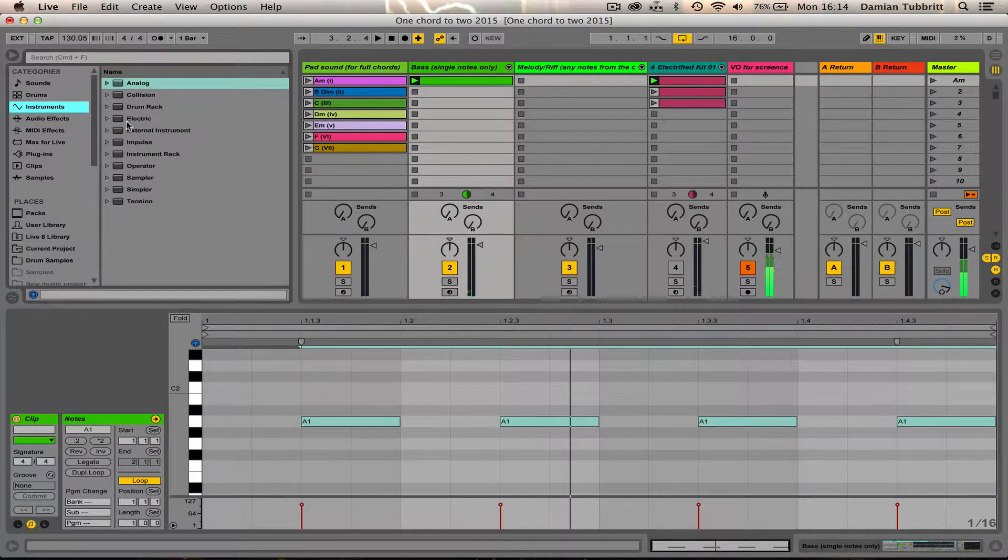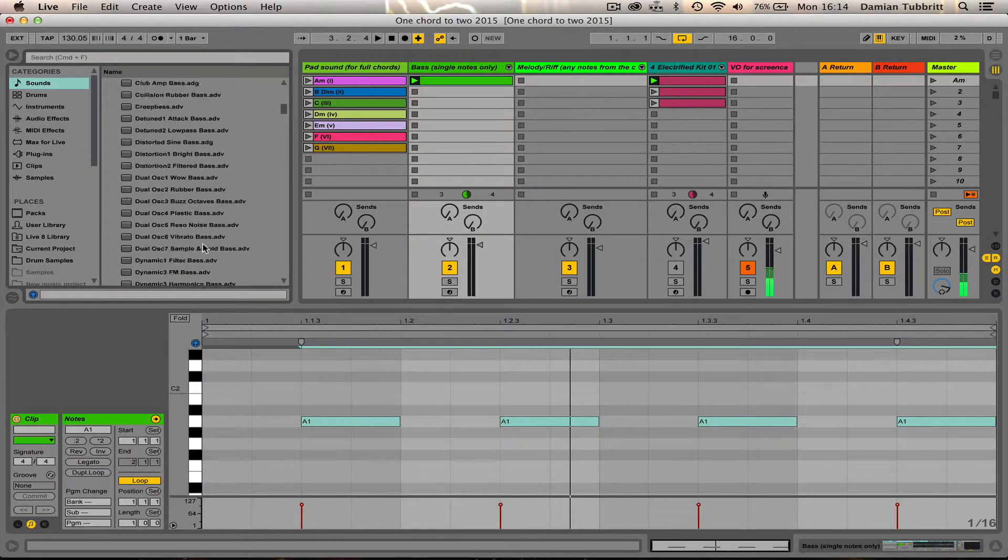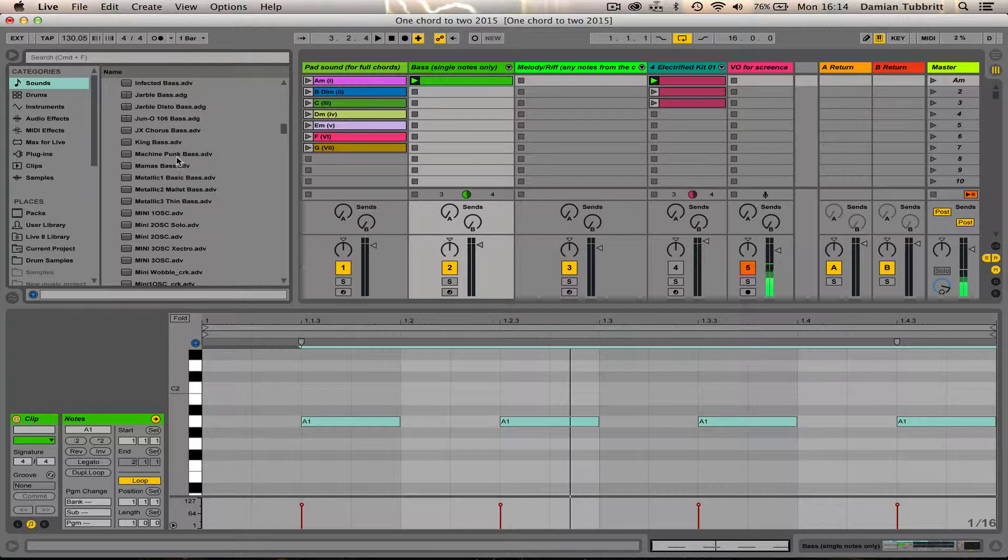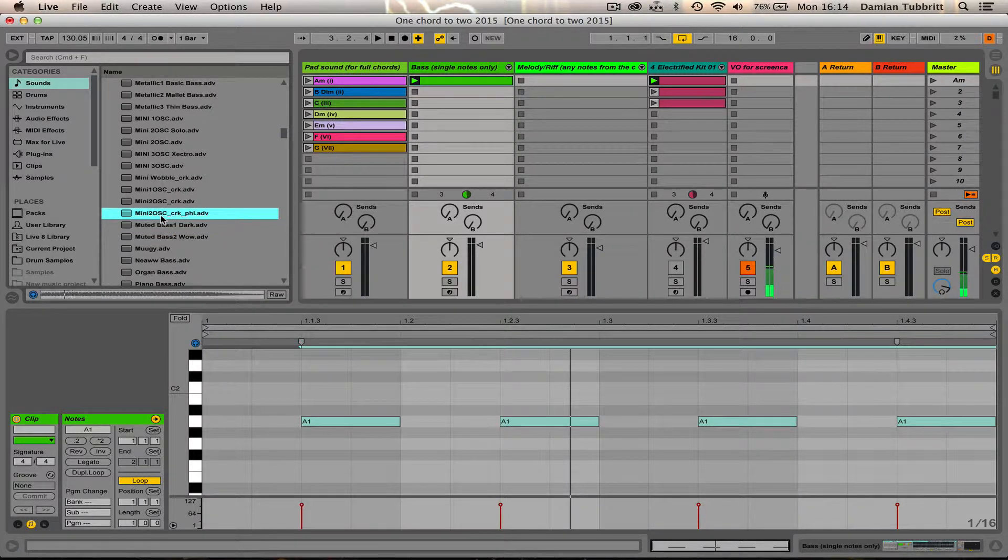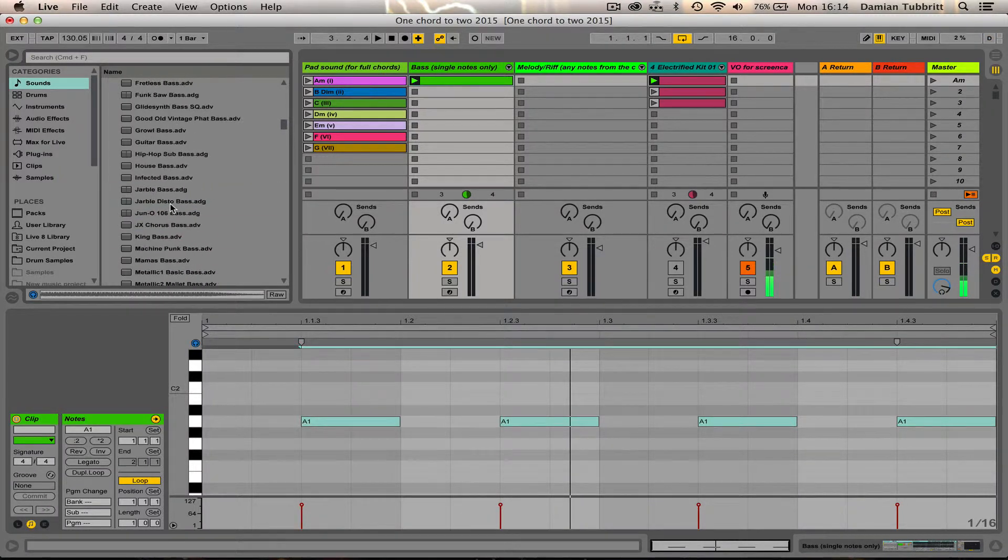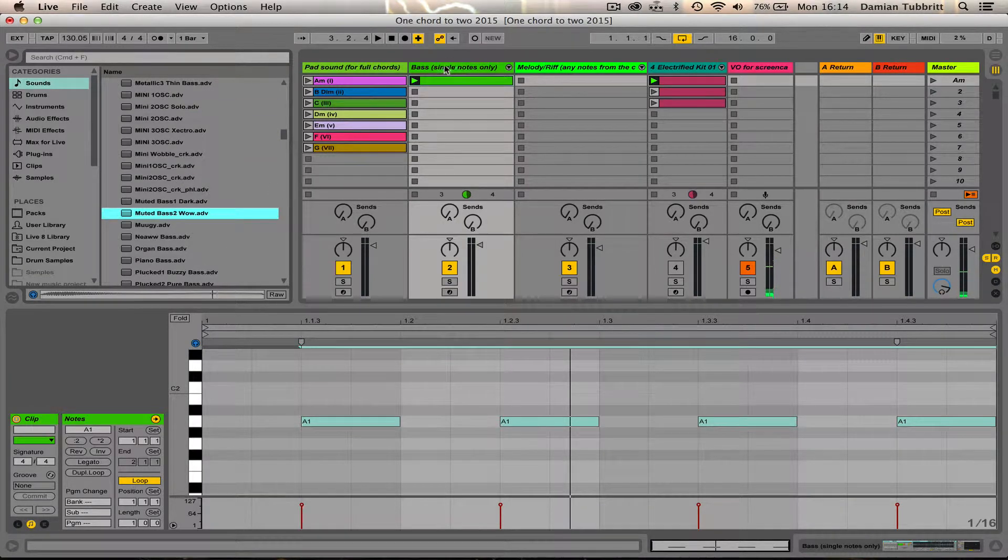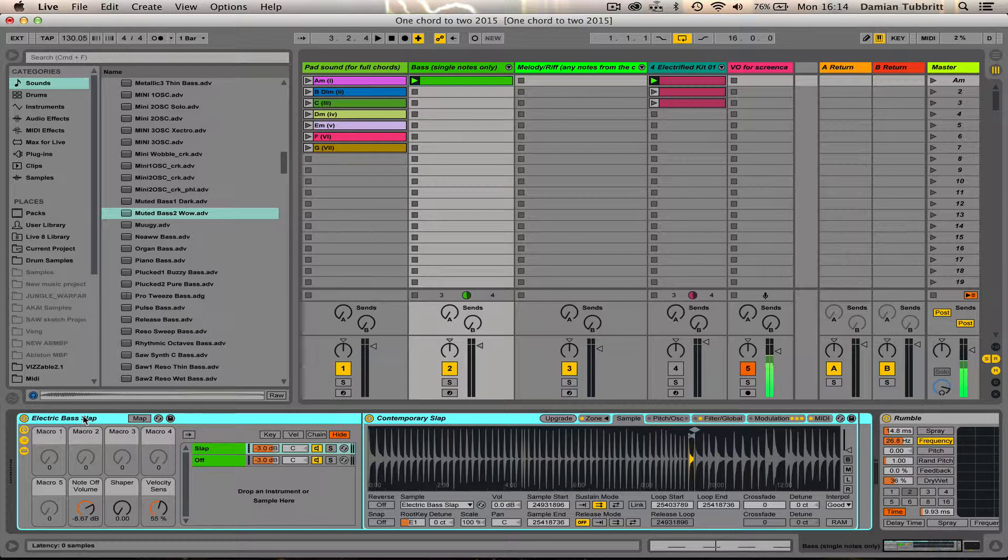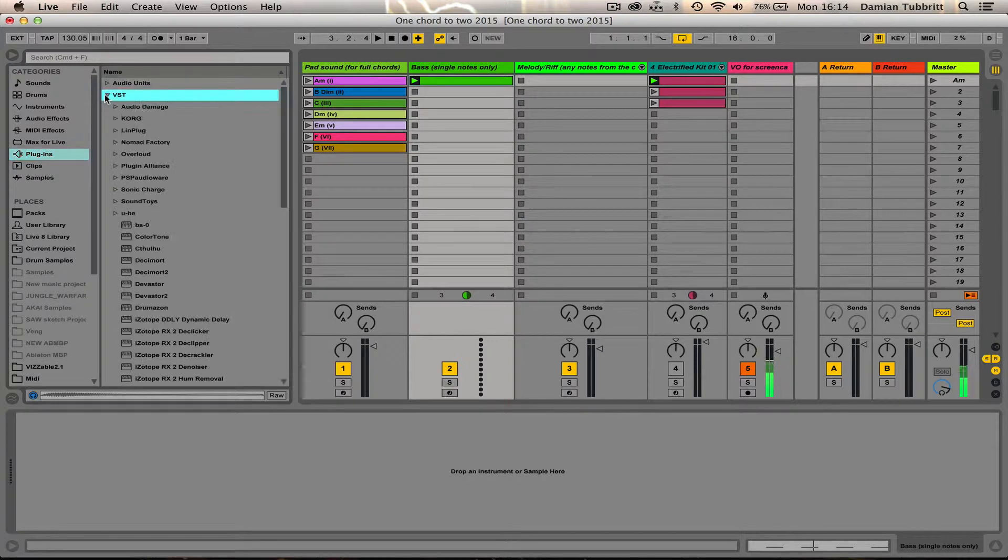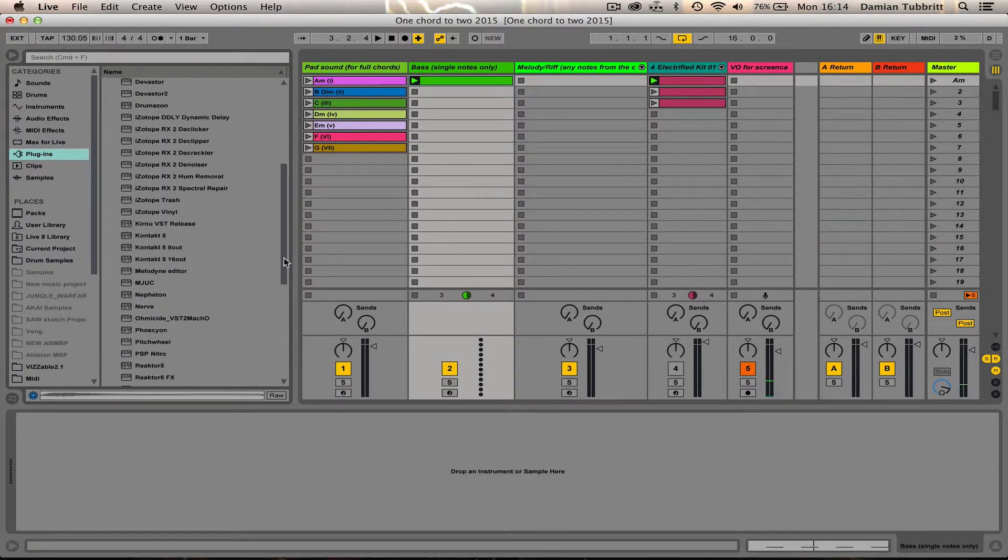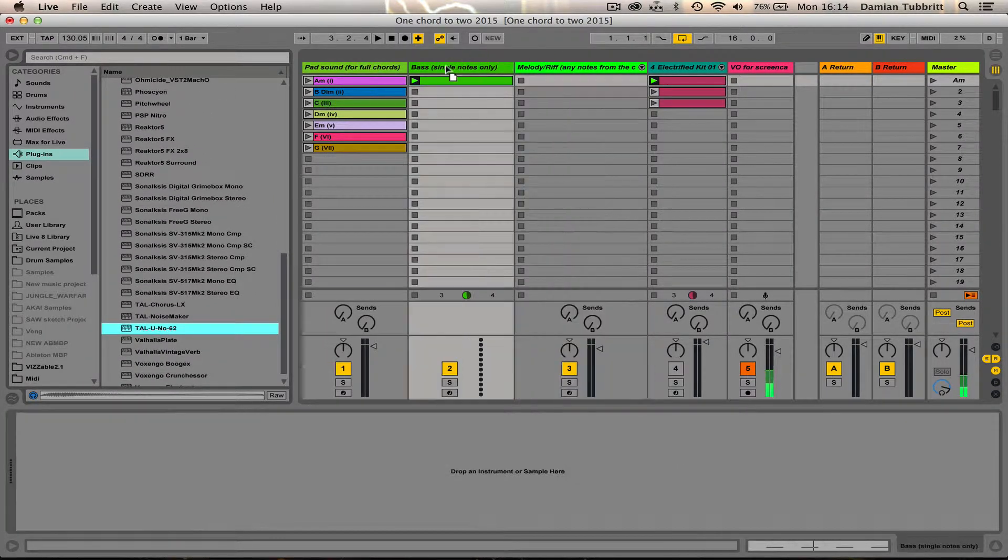If I go to any other bass presets, you probably hear the same thing. Well, not all of them. Some of them will have crazy things going on. There's one here, muted bass, hear the pluck at the start. Those are a little different, but it's this type of pluck sound I'm going for. Now, I'm going to get rid of the device that's in there. And I'll go and get my Tal Uno.